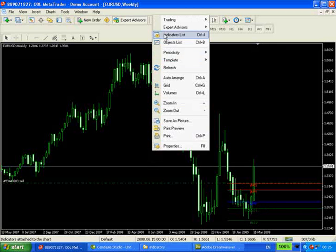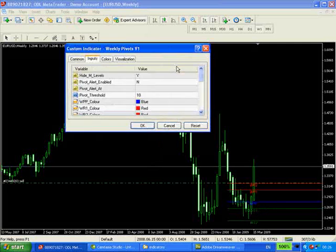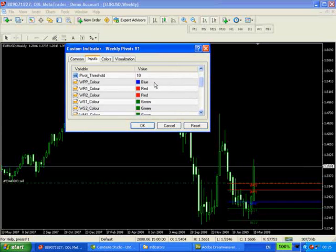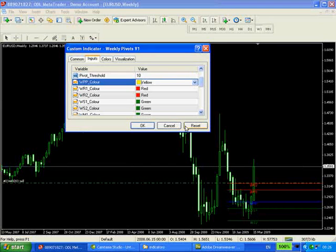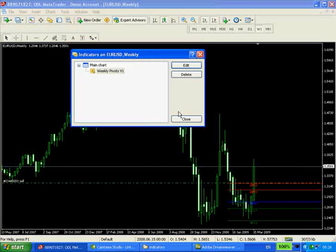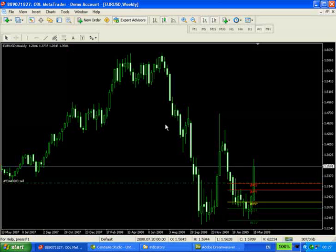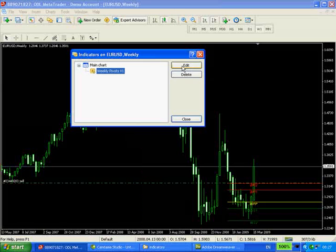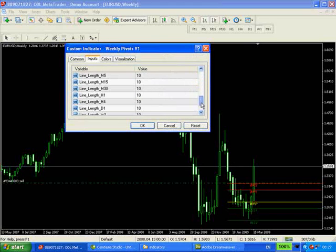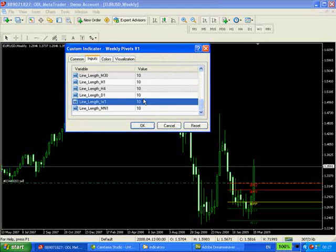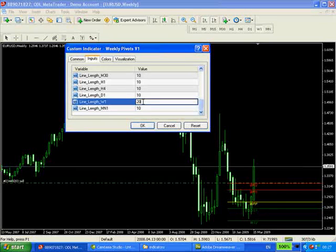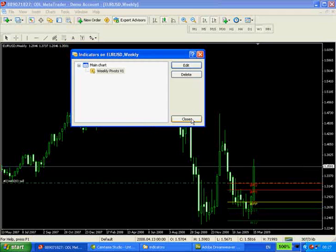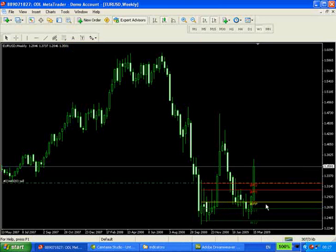Let's change one of the colours of the pivot lines. So we just go down to, say for example, we want to change the central pivot to yellow. There you go, done. And let's say we want to change the line length on the weekly charts to display it over 20 periods. It's done. Easy.